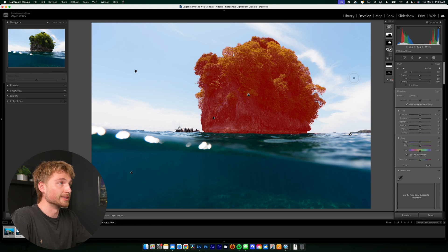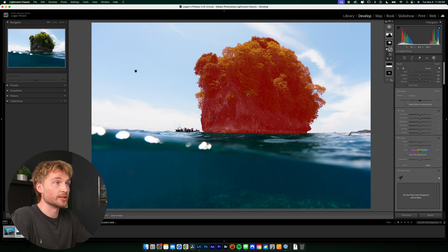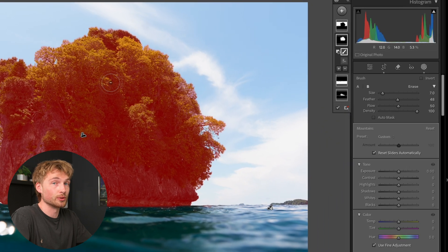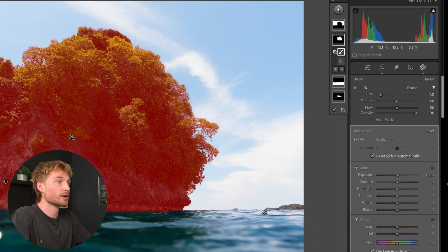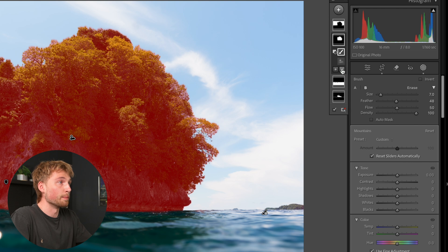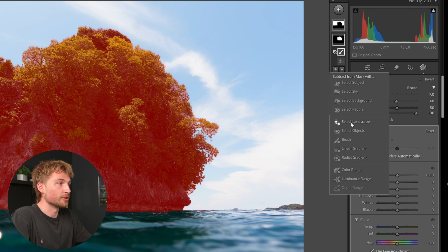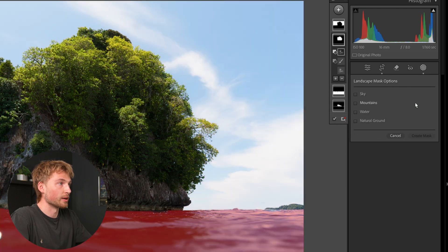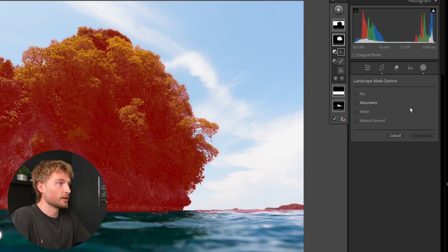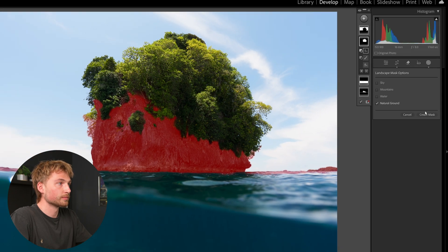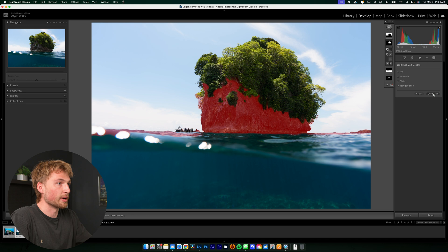Now it's really cool that it was able to detect the mountain as a whole object. However, it did not detect the trees or the vegetation on the mountain. But say I wanted to make local adjustments to just those trees. What I'm going to do is go into the mountain mask, hit minus, and then go to the select landscape option. It's going to bring us back to this original masking options. And I'm going to minus the natural ground from the mountain.